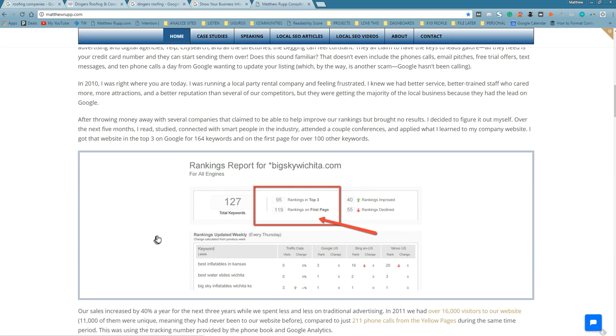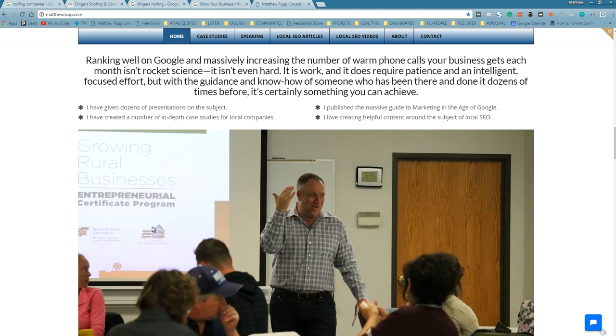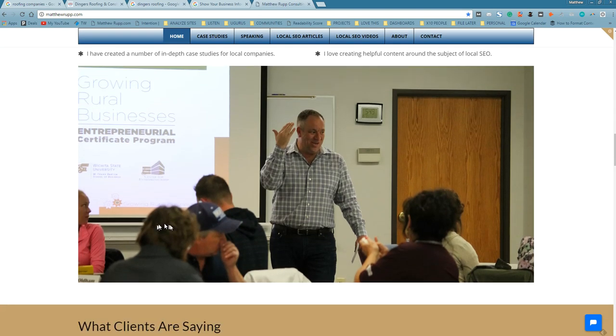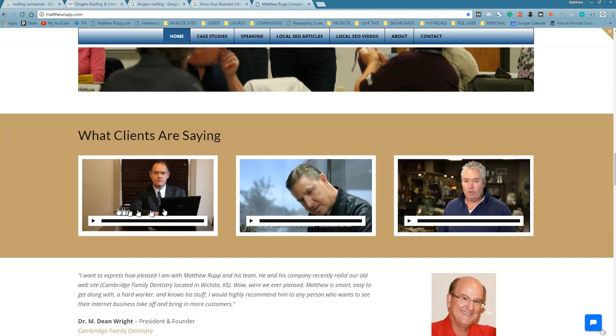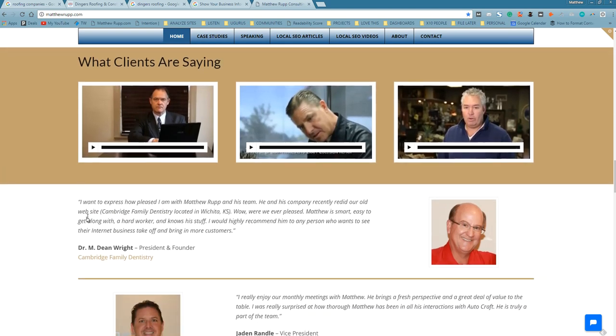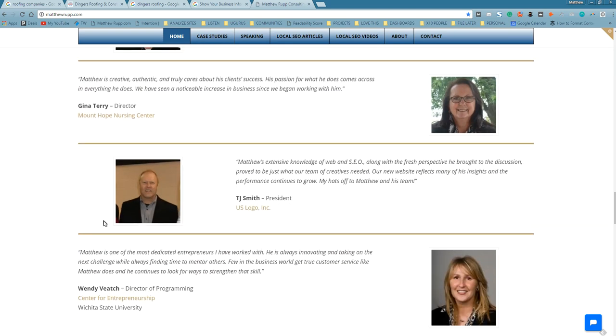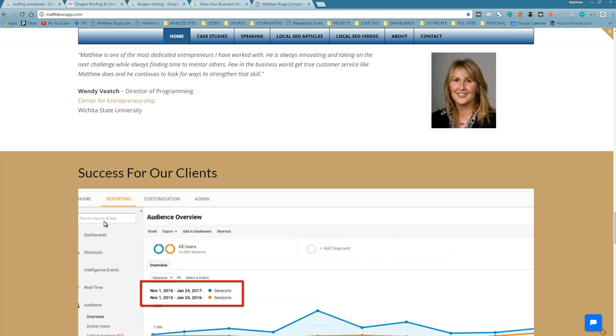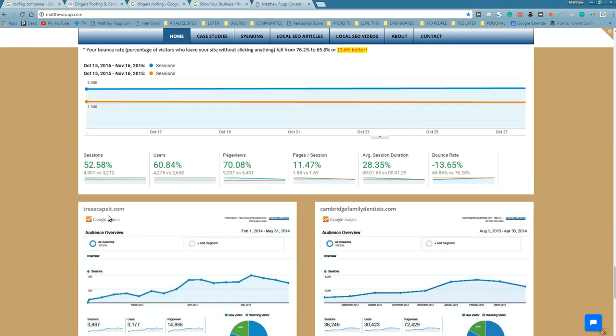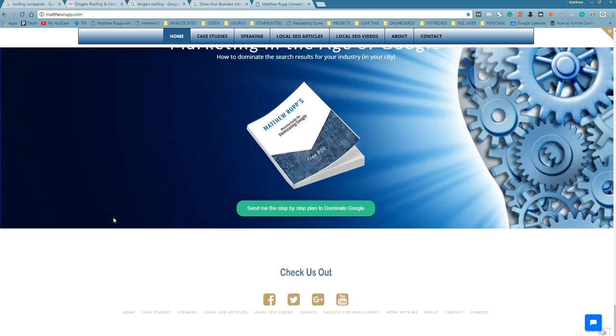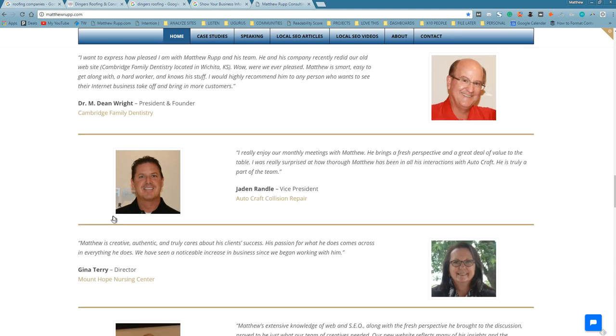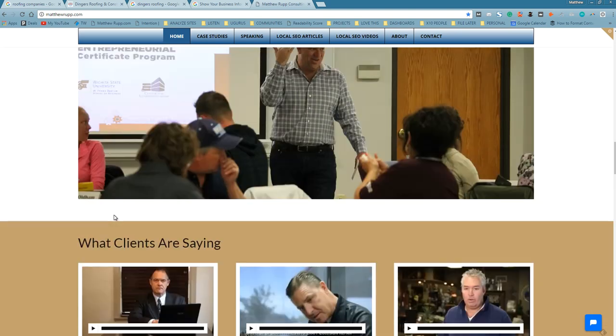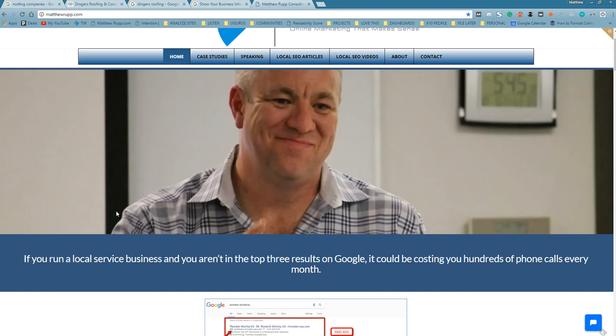I've written a lot of case studies on the subject. I've given a lot of presentations on the subject. I've given classes at WSU on the subject. I have a lot of clients right here in Wichita that speak highly of me. I've had a lot of success for my clients. This is what I do. I help put websites to work. I'm only going to work with one roofing company here in Wichita.